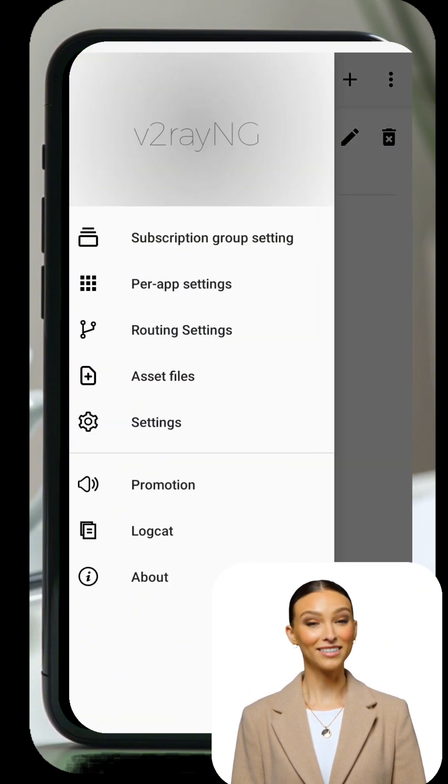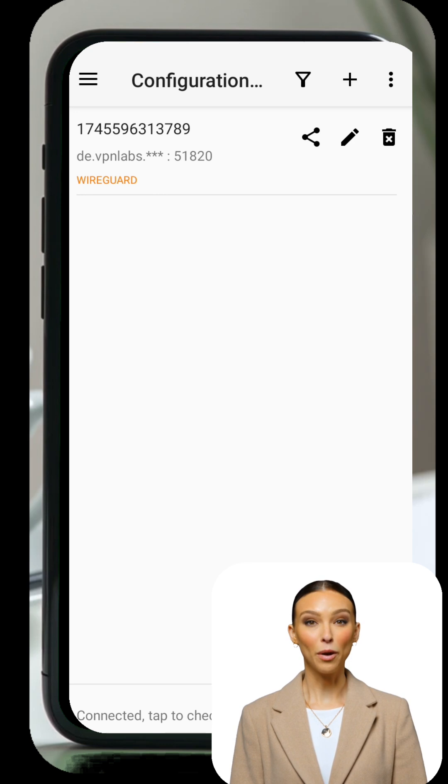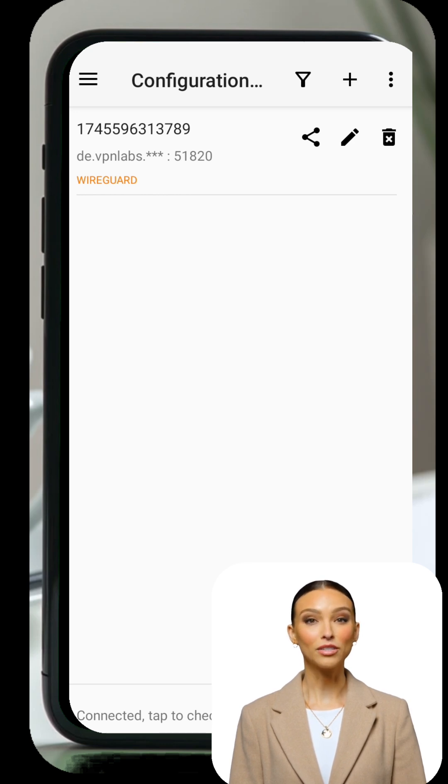And that's it! You've now successfully set up a WireGuard server and connected it using the V2RayNG VPN app.